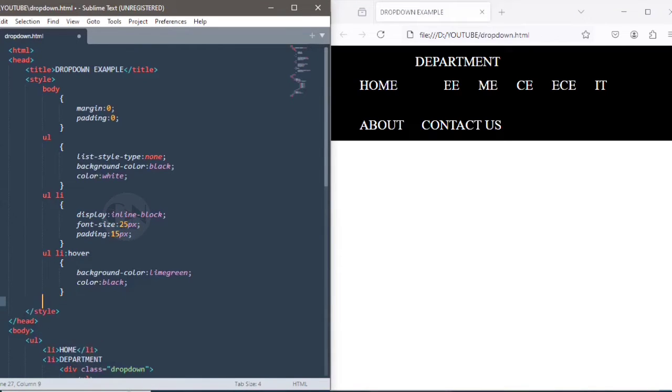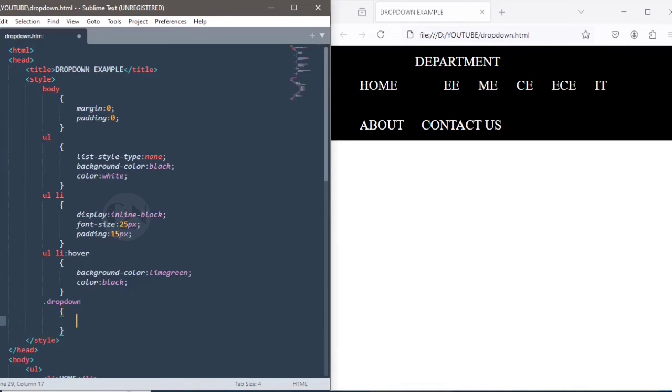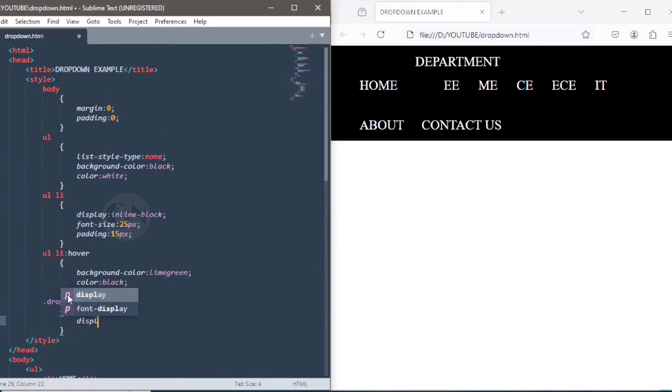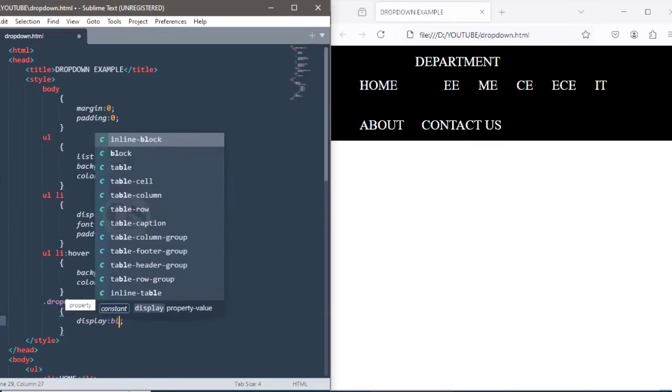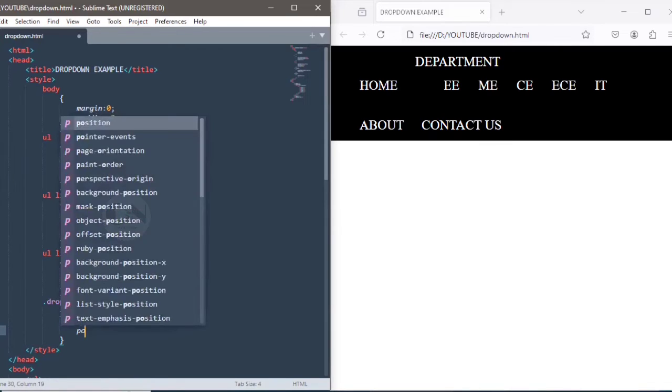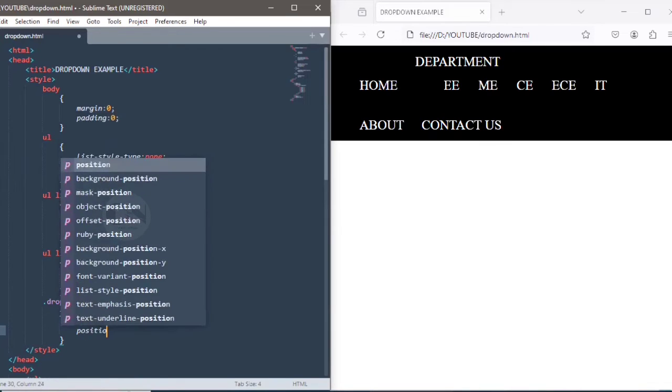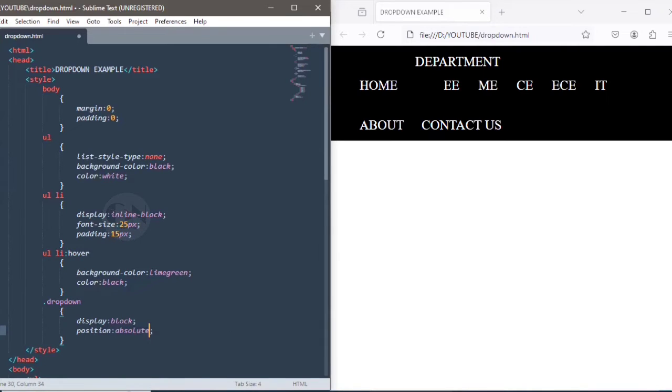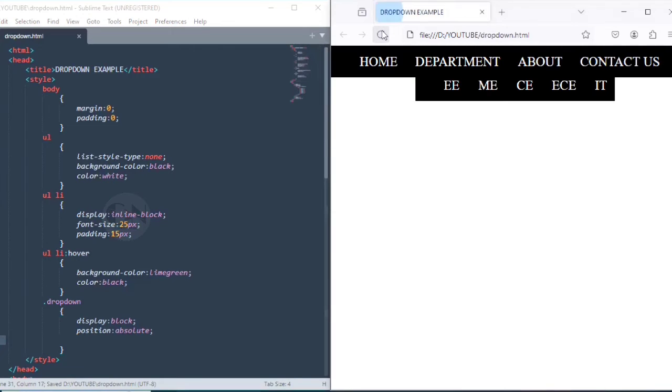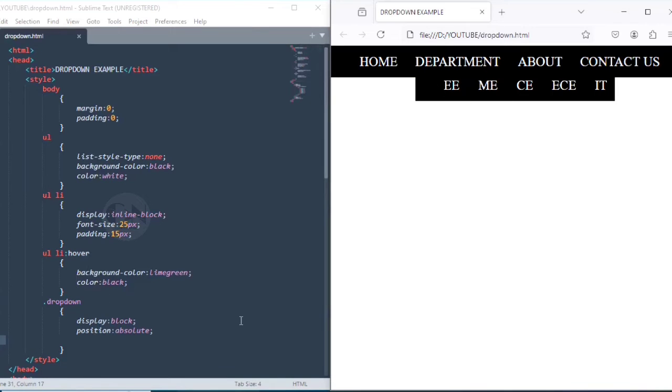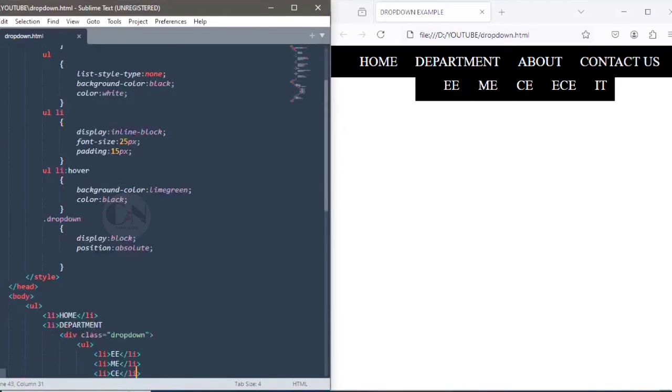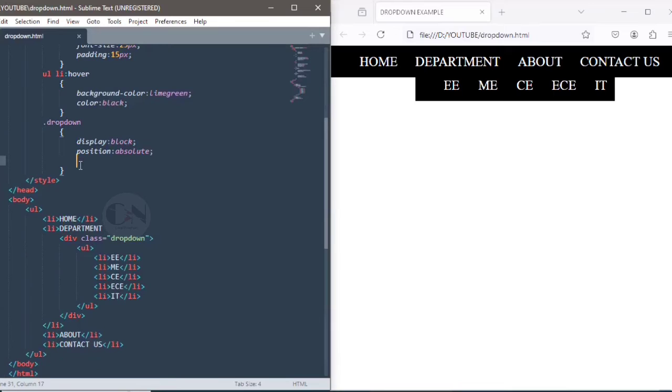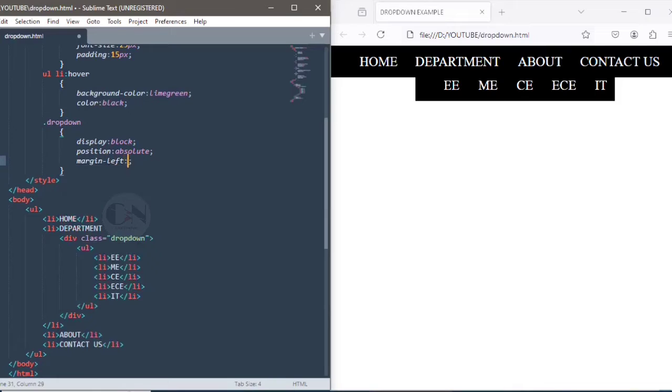To style the dropdown part, using dot dropdown in the style tag, setting display as block to display the list vertically below the main list, position as absolute. Absolute positioned elements are completely taken out of the regular flow of the web page. Save the file each time for the result. For the proper orientation of the list, using margin-top and margin-left.